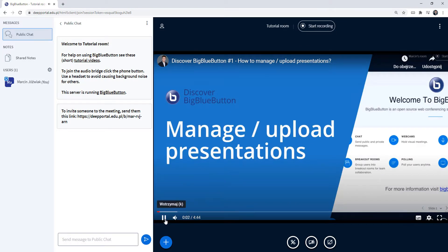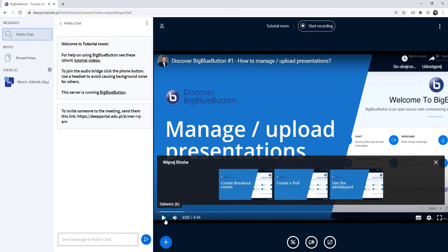This is going to immediately start a video for each participant.